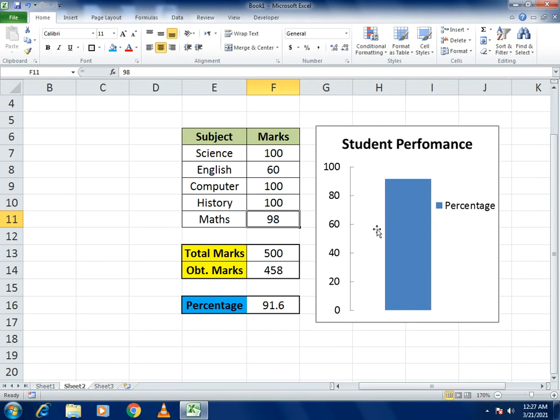This is how our student performance chart is made using a bar chart, the SUM function, and a percentage formula. If you like our video, please share and subscribe. If you have any confusion, write in the comment section. Thank you so much for watching.